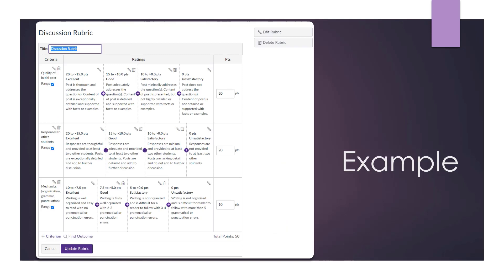A rubric is set up in a table format with criteria separated in rows and ratings set in columns. This example is for a discussion board rubric.